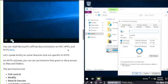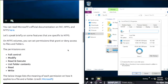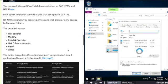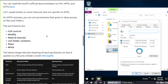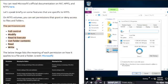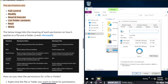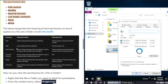On NTFS, you can set permissions that grant or deny access to files and folders. These permissions are: full control, modify, read and execute, list folder contents, read, and write.